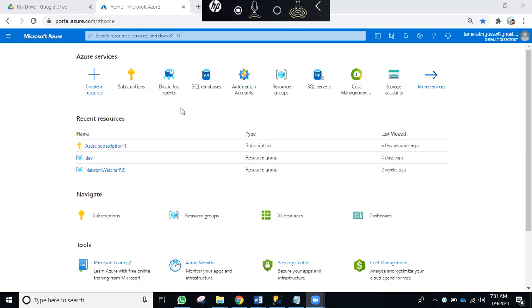What is the main difference between the IaaS model and the PaaS model? In the IaaS model, you have Windows. In the PaaS model, you don't have Windows. That is a major difference, and cost differences also.